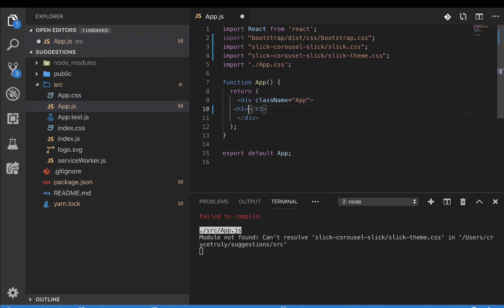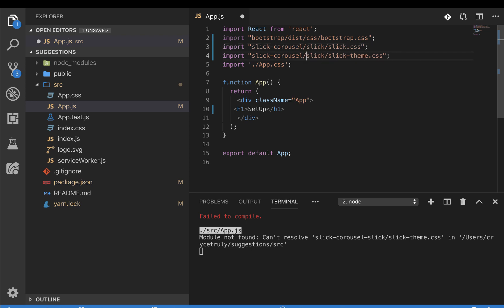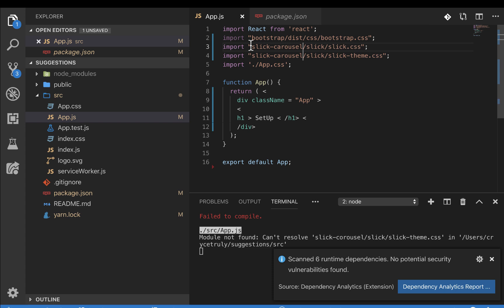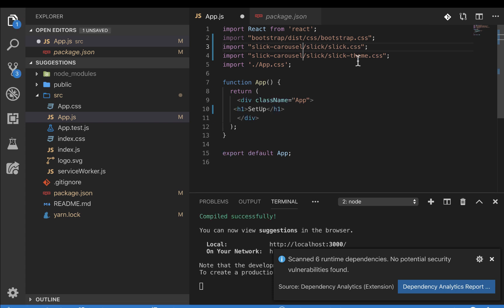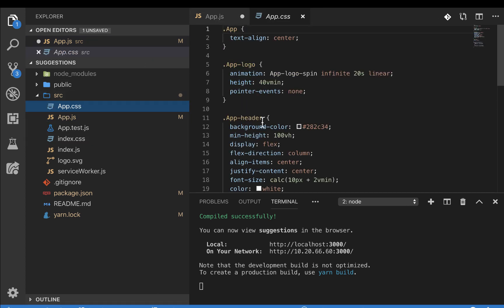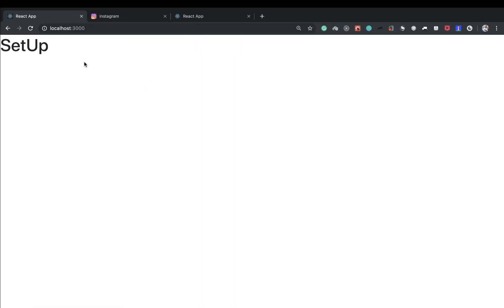Let's add an h1 to verify Bootstrap and Slick are set up. We get a 'fail to compile — can't find slick-carousel' error. Let's check the package.json — we have slick-carousel listed. After checking the correct spelling and path, the correct import path is slick-carousel/slick/slick.css. Checking again, we also clean up the app CSS. Now we can see Bootstrap styling is working — we're good.